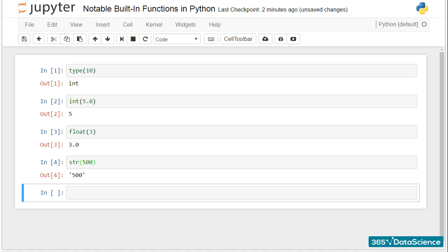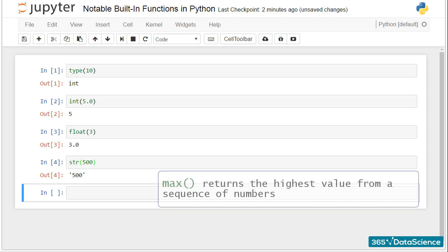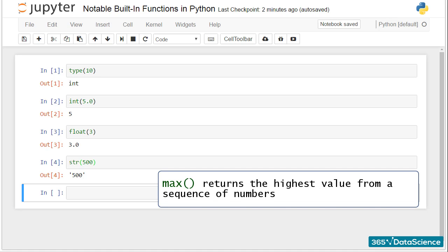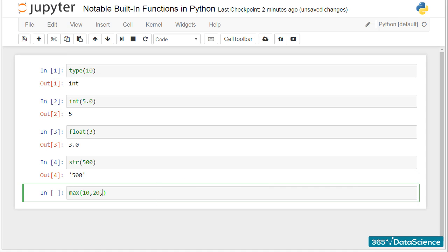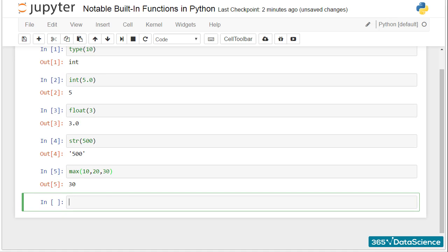Now let me show you a few other built-in functions that are quite useful. Max returns the highest value from a sequence of numbers. This is why Max returned a value of 30 as an output in this cell.